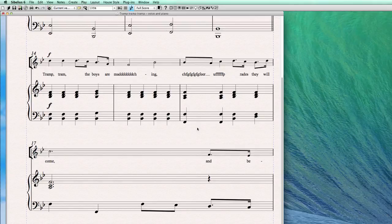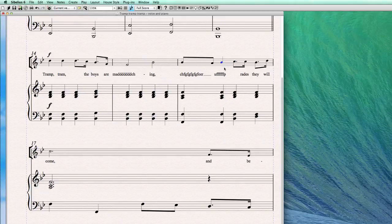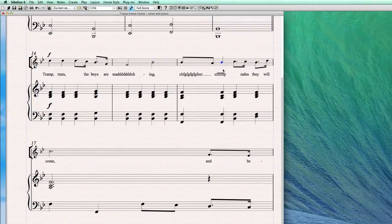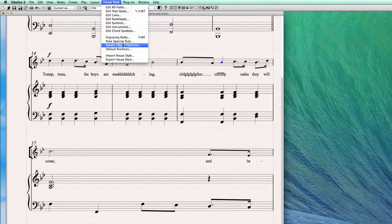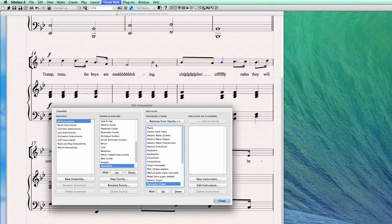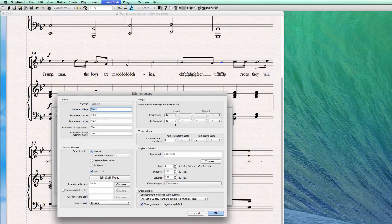One other rule when working with lyrics is about the note on the middle (third) line of the staff. If you have a note on the middle line, you'll see the stem goes up — this is to avoid collision with the lyrics. This is part of the rules in Sibelius when working with lyrics. You can change this using the X key, or you can let Sibelius handle it by changing the rule in House Style > Edit Instruments.